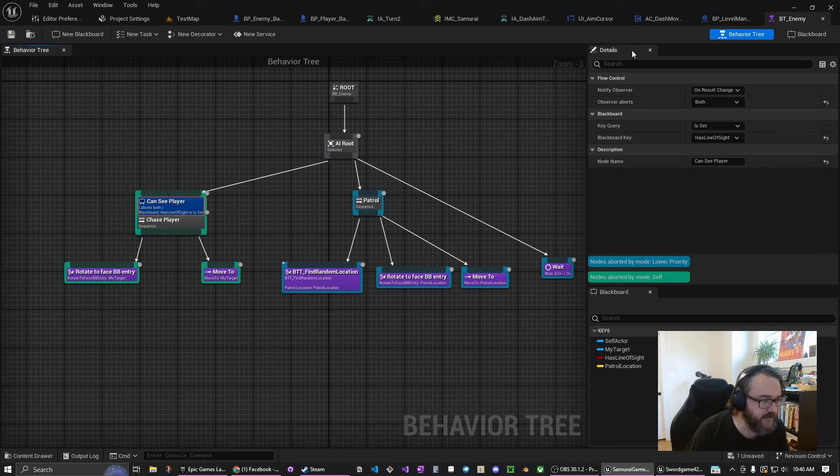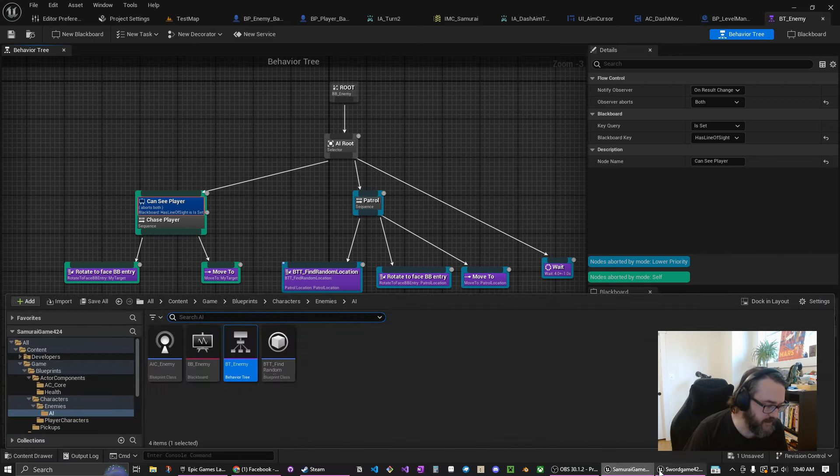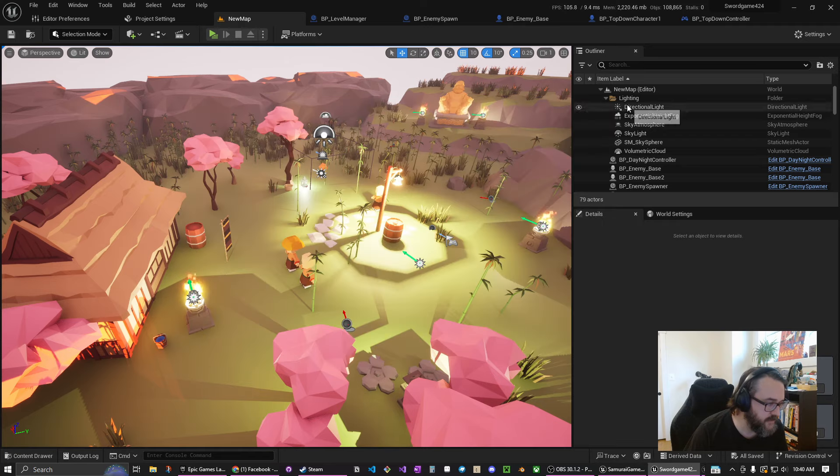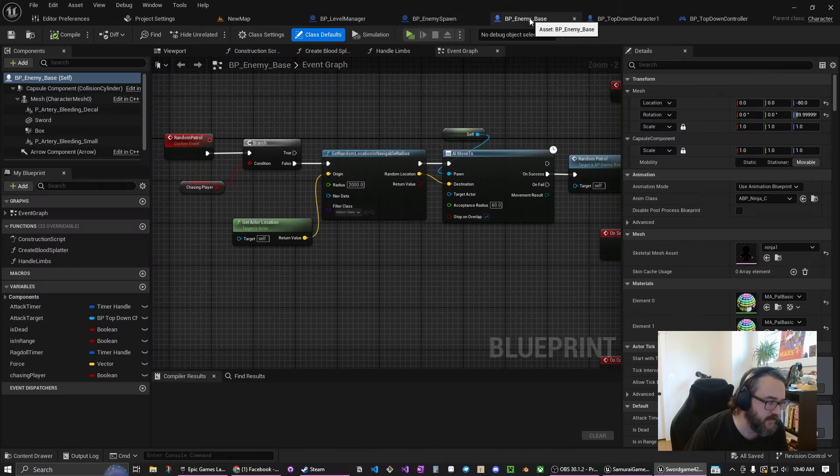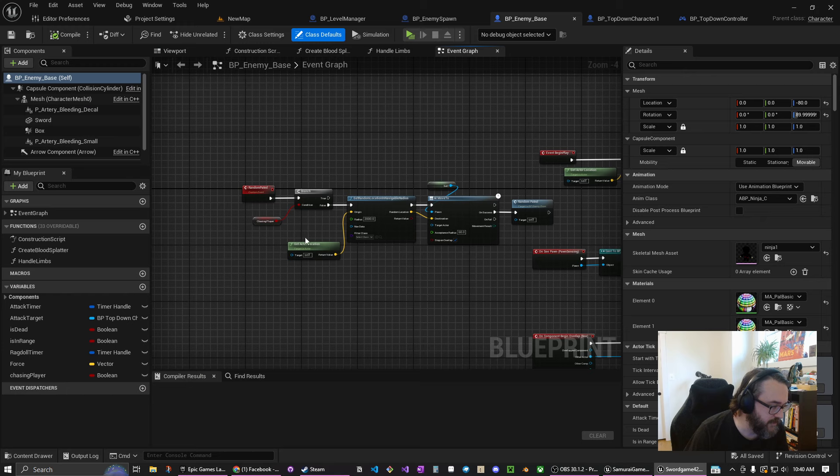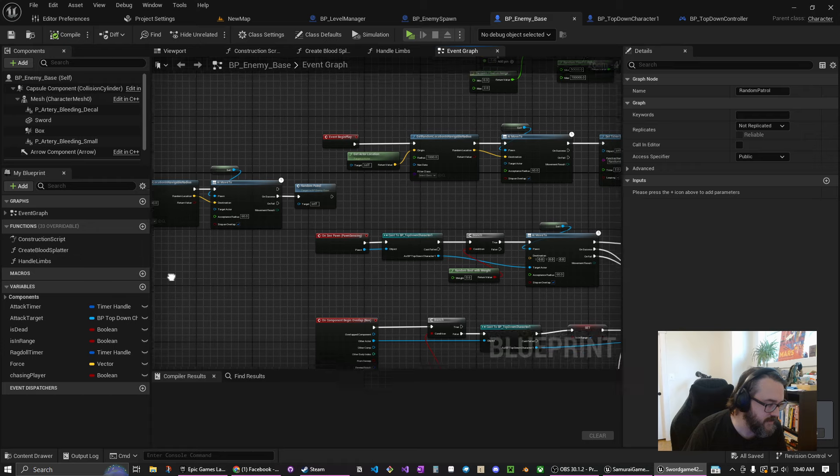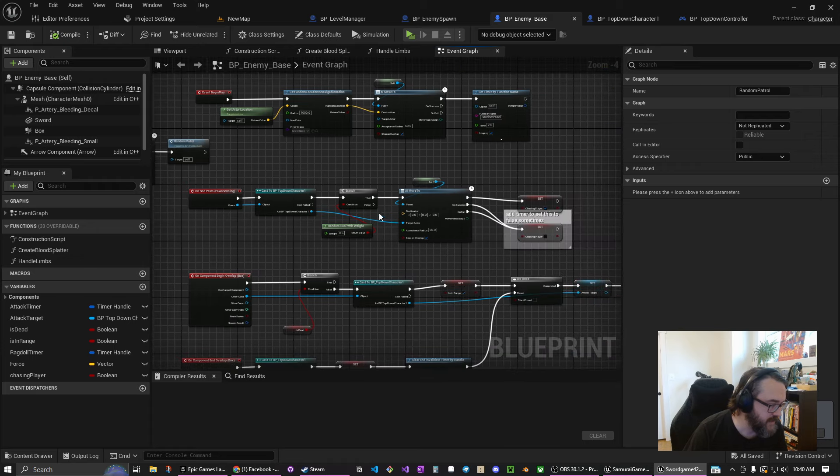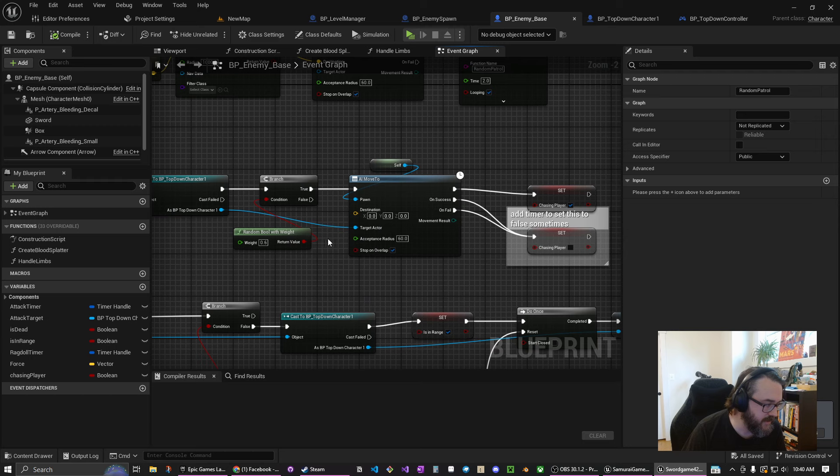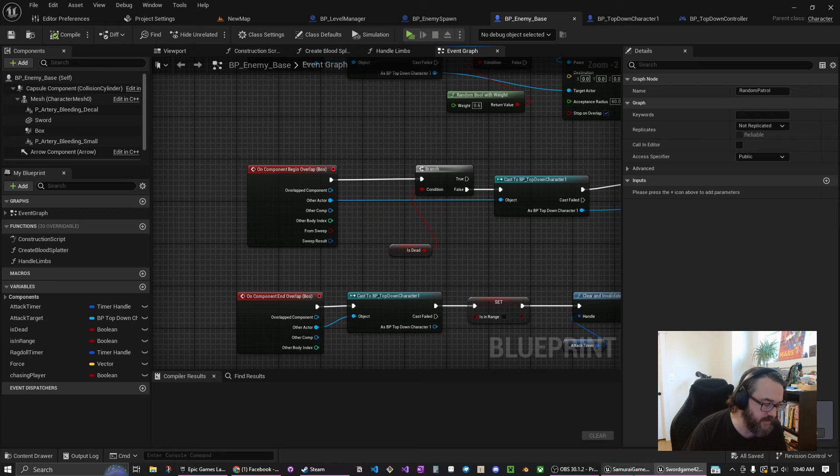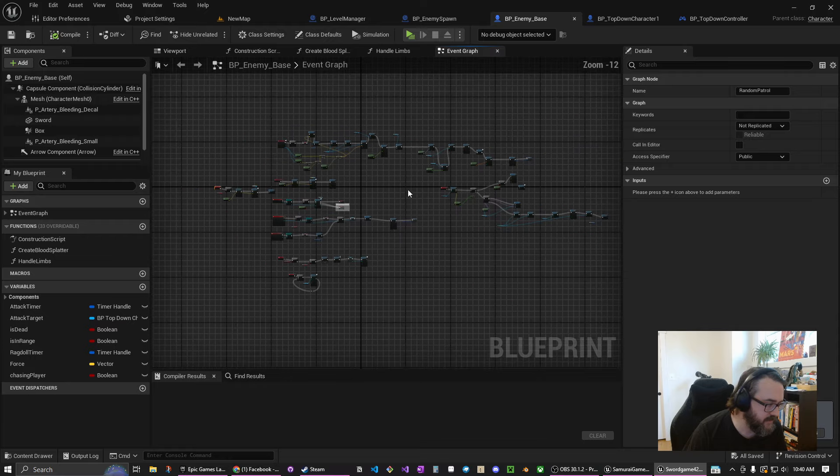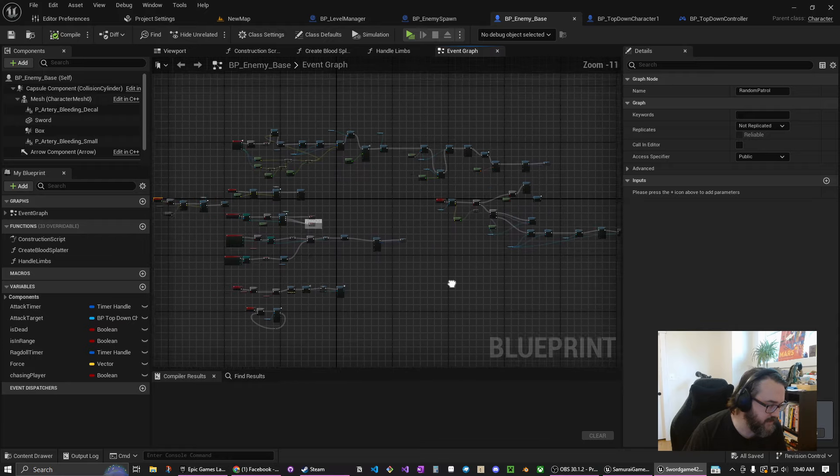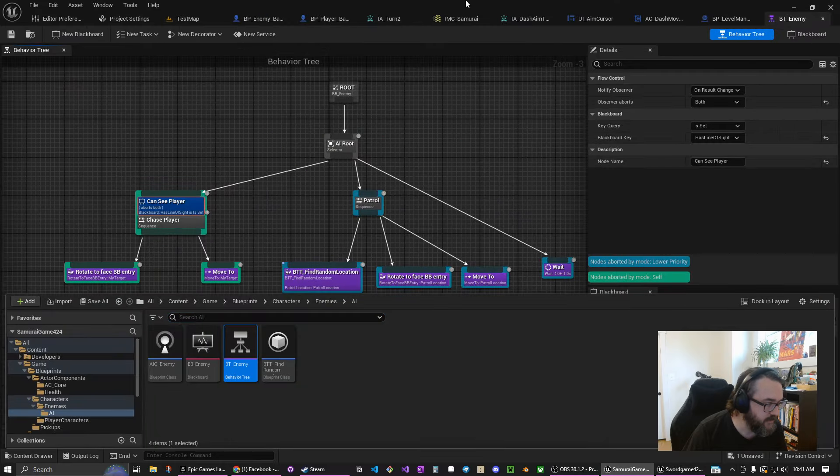If you look back at the sword game version of this project you go into the enemy base here, you'll see the random patrol here is all done inside an event inside the blueprints. Then we have pawn sensing which checks to see if we can see the player and then it randomly decides whether to chase the player or not. All this has been changed to use the behavior tree system. This is the current version of the prototypes enemy blueprint.